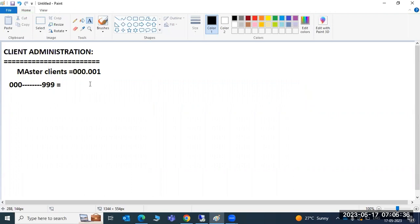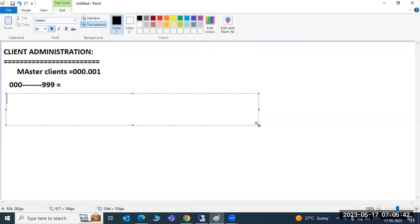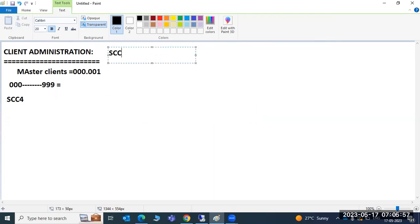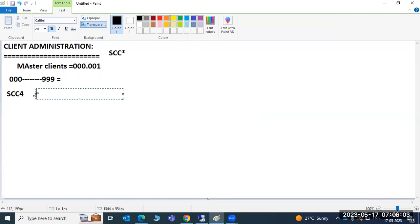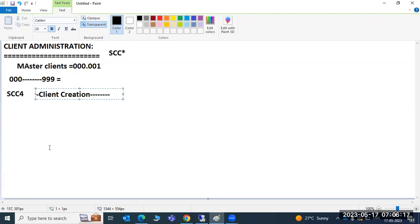Client creation is performed using SCC4 - that is the transaction code. All client administration related transaction codes start from SCC. SCC4 is for client creation. But to create the client there is a dependency, which I will show you.